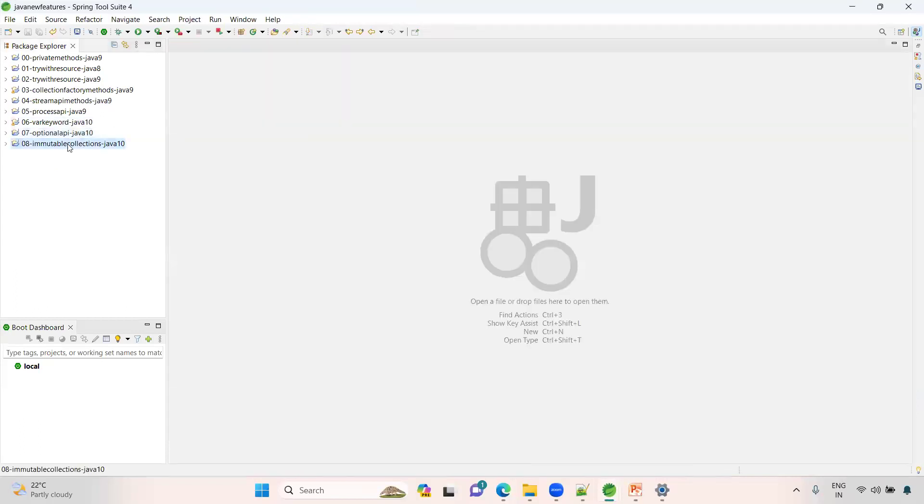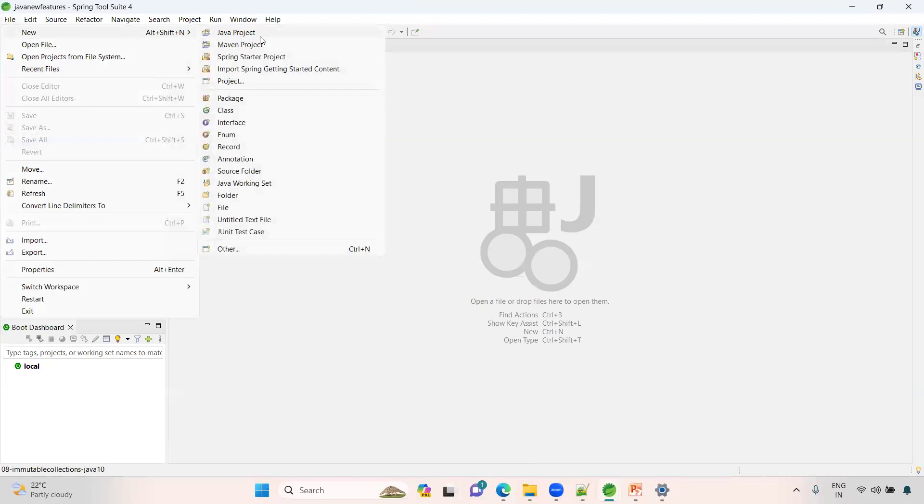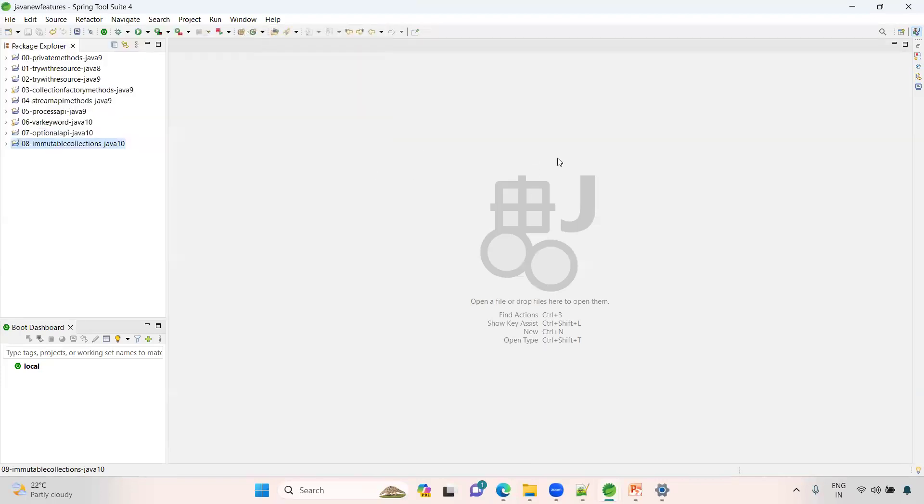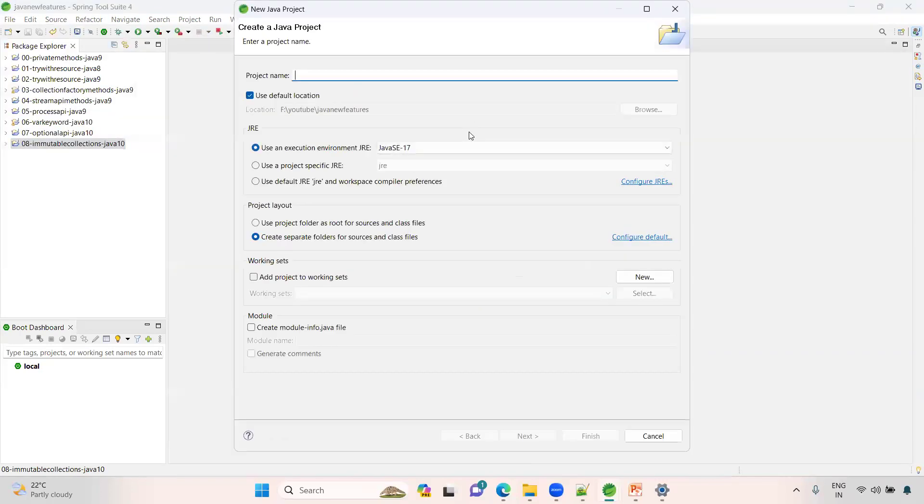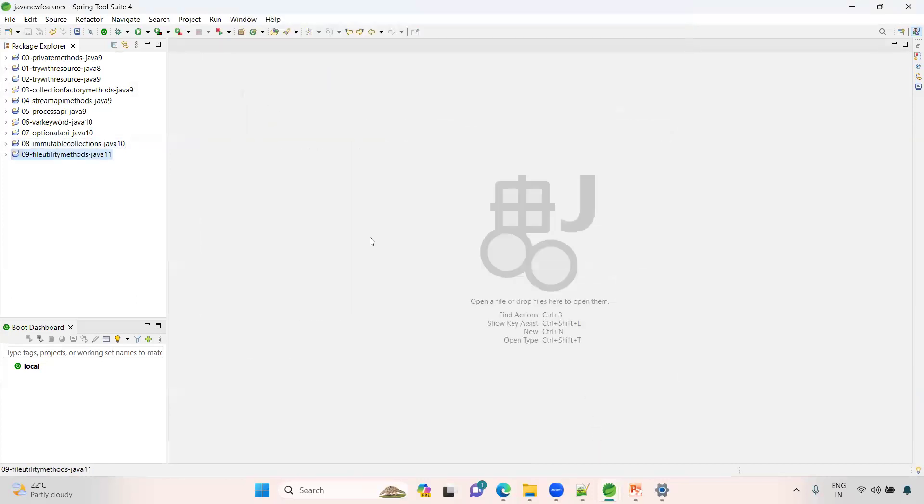Let me close everything and create a fresh project. The project is called '09-file utility methods'. This is the feature of Java 11. If you're watching for the first time, please go ahead and watch all these concepts - these are new features on version specific.